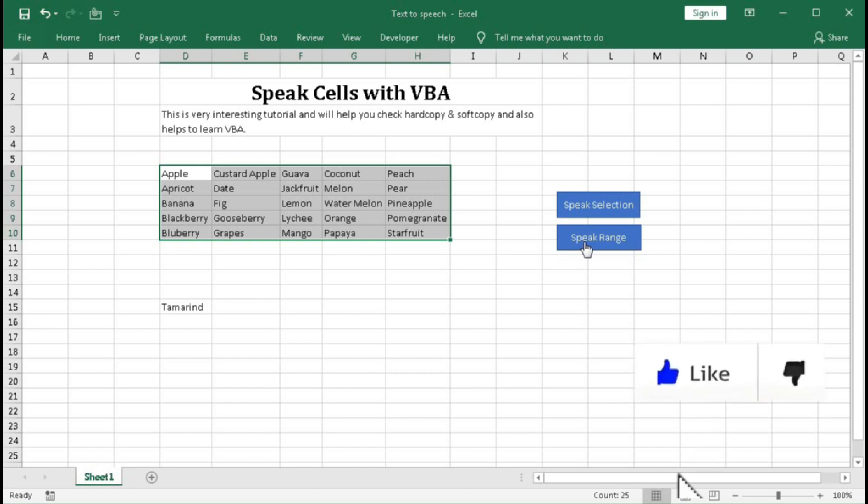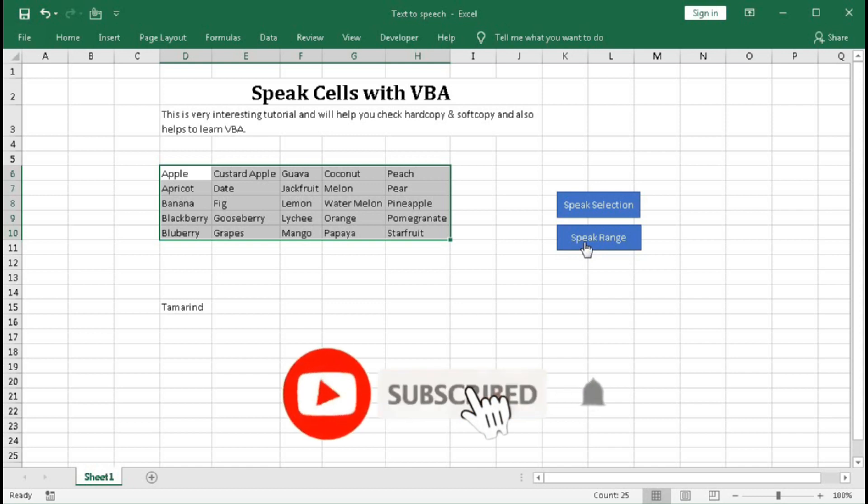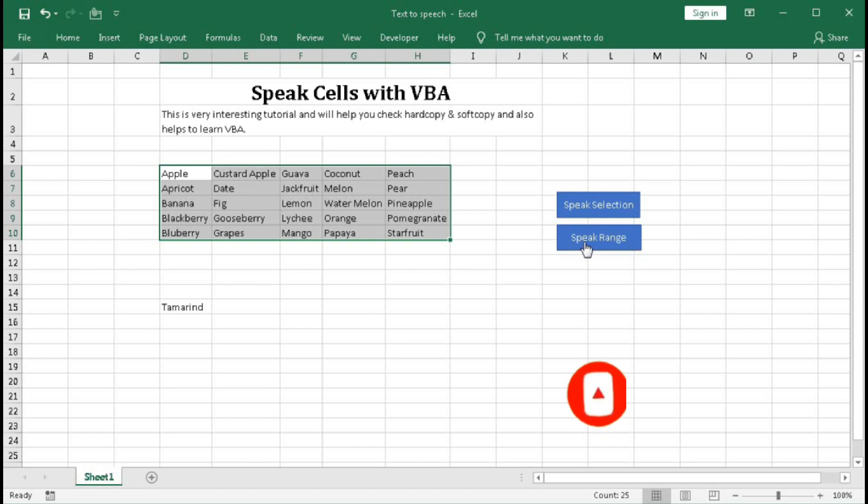So now we will understand how to do this. But before that, I request you to subscribe our channel and press the bell button so that you can get regular notifications and updates from our channel whenever we upload new Excel automation videos and different tips and tricks to make your life easier and save lots of time. So let's begin this tutorial.